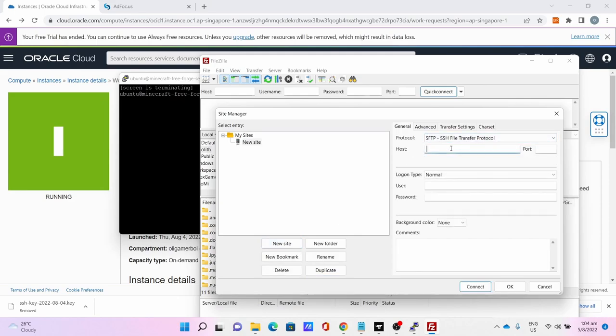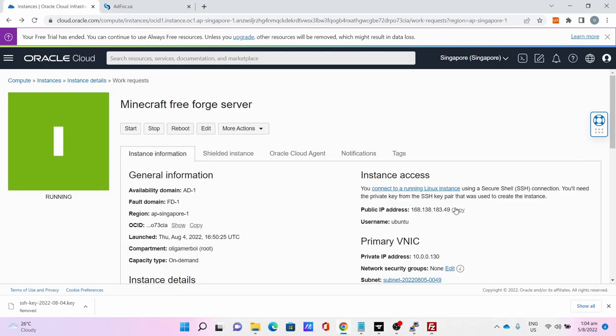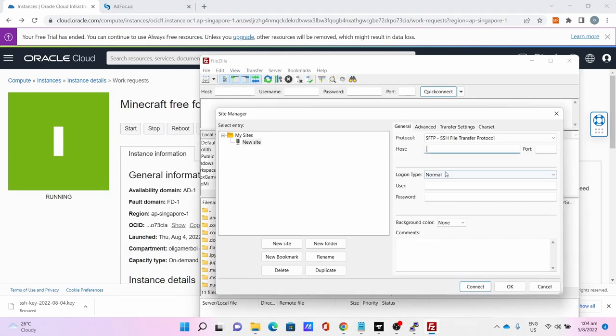Select SFTP. Host is your server IP address. Copy the server IP address and paste to the host. Port is 22. Logon type is key file. User is ubuntu.